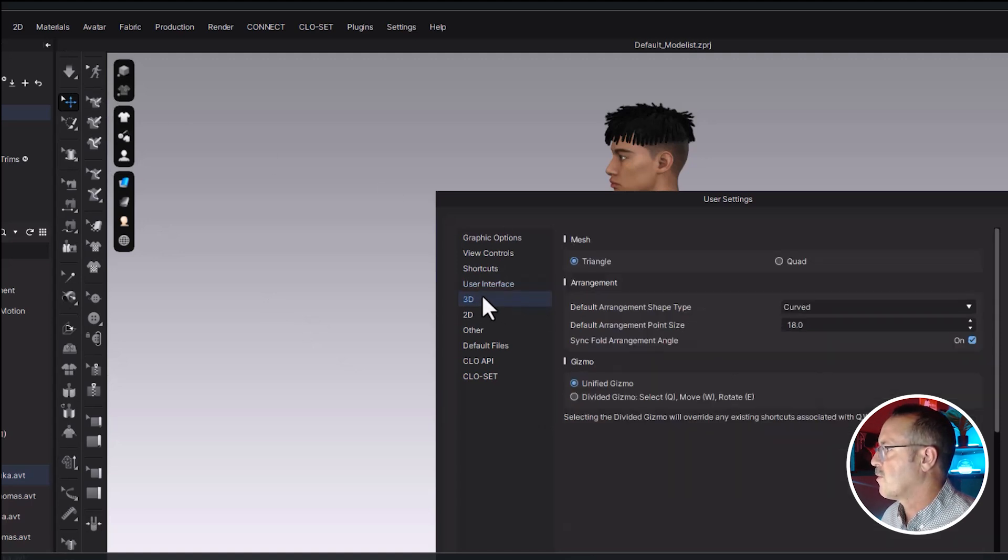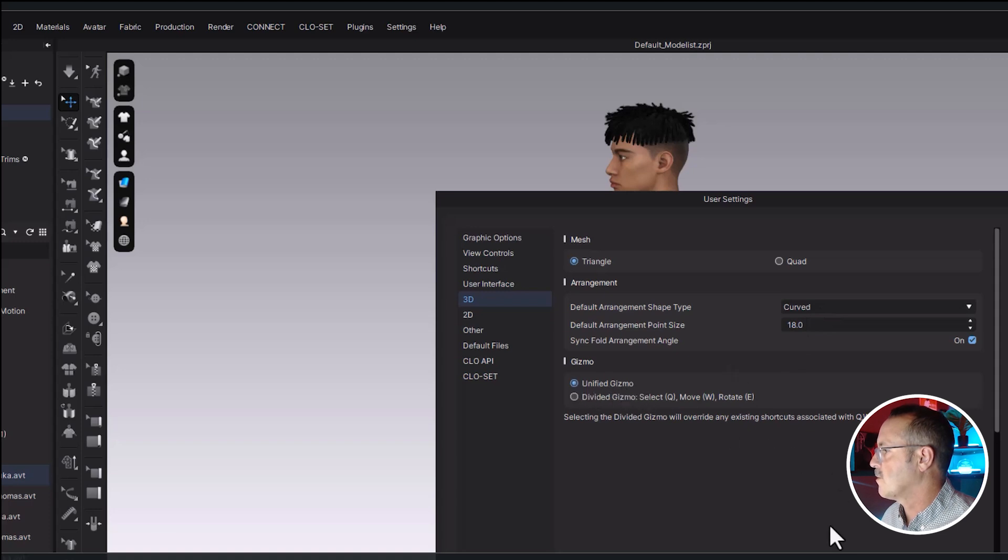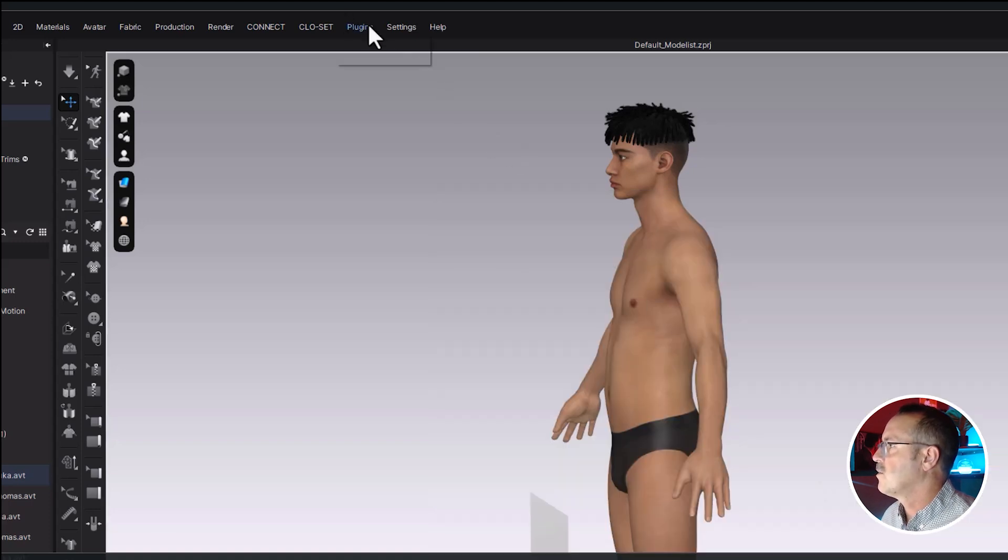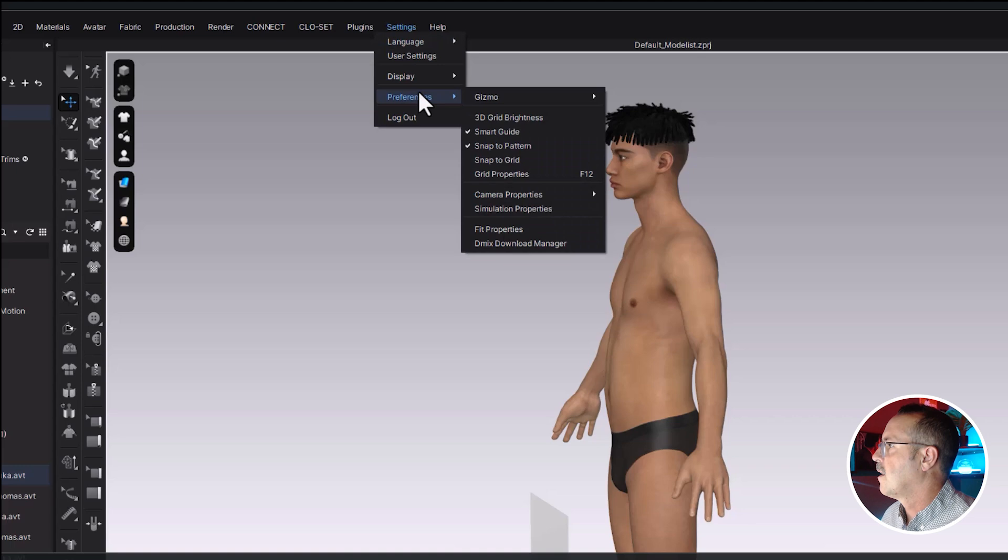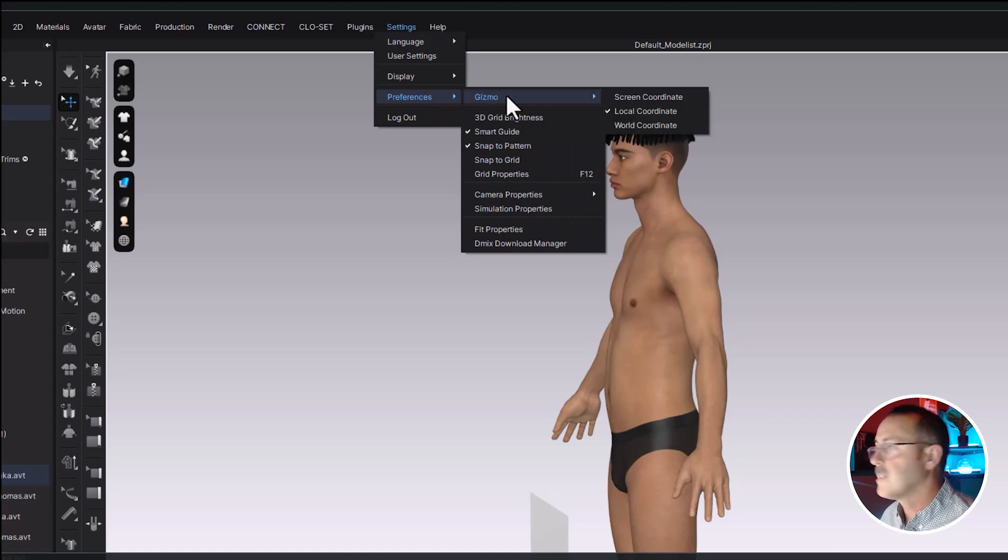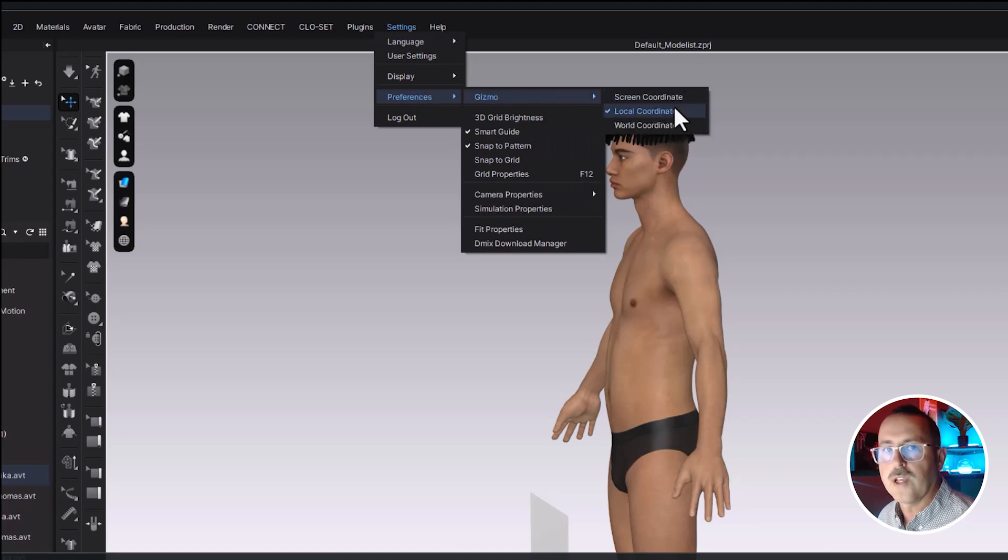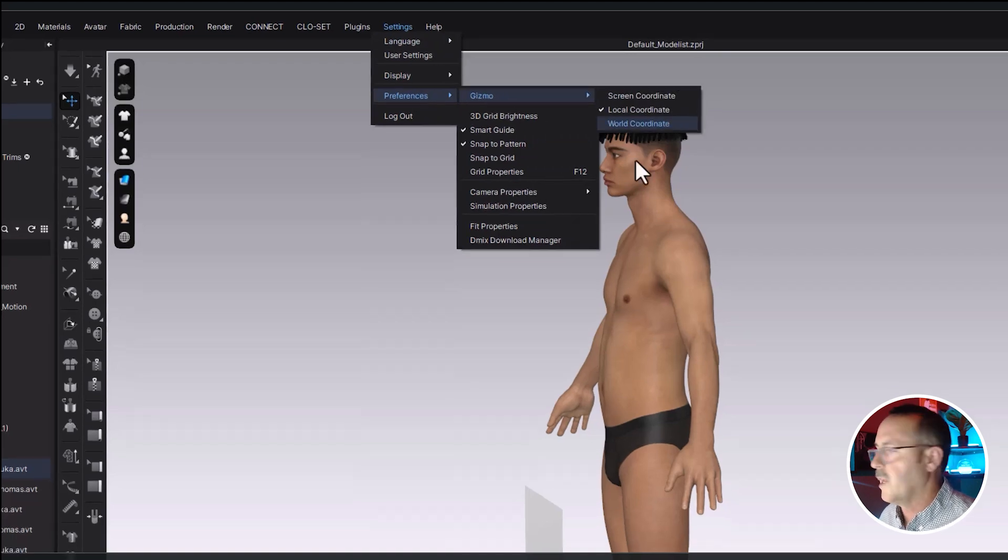Go to 3D and let's make sure that you're using a unified gizmo. Hit close, go back. Go to preferences, gizmo, and make sure you're using local coordinates.